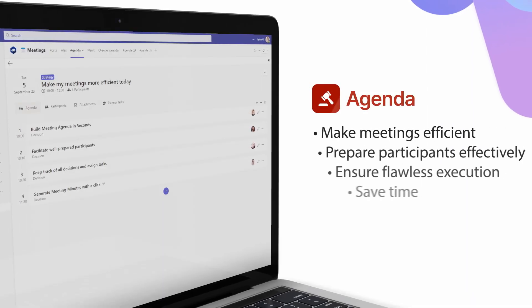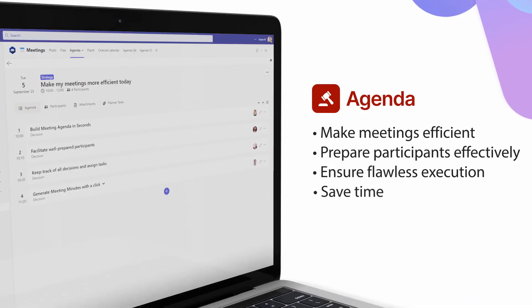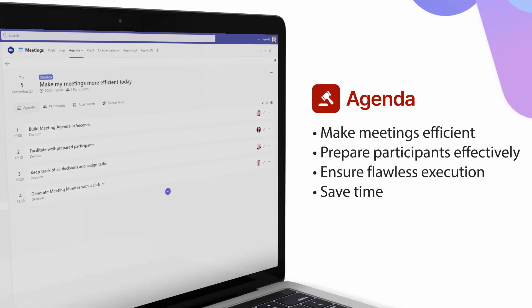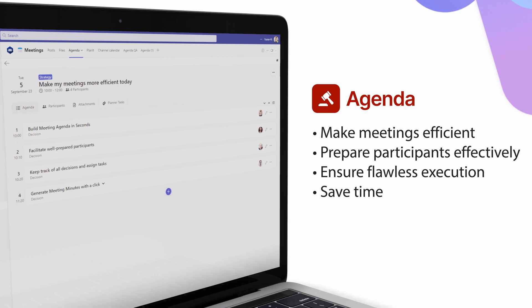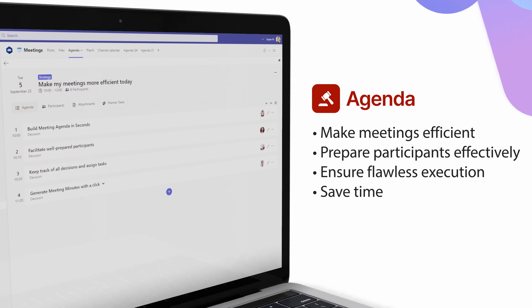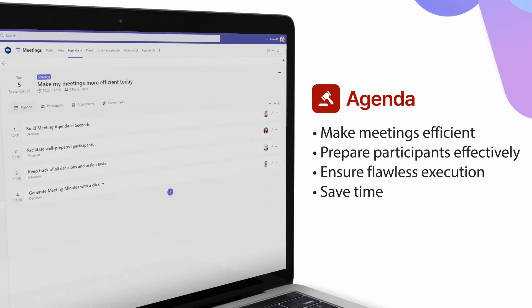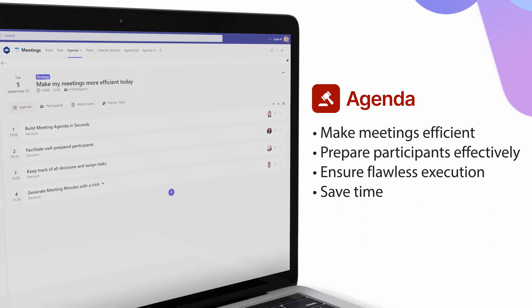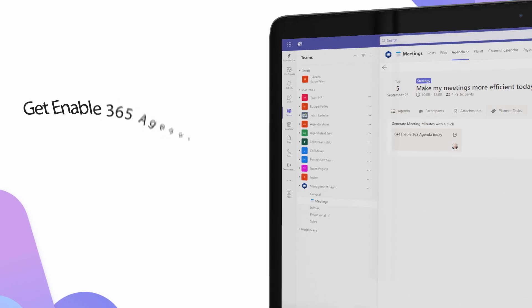Make your meetings efficient with Enable365 Agenda. Facilitate well-prepared participants and ensure flawless execution while saving time creating agendas and writing minutes.